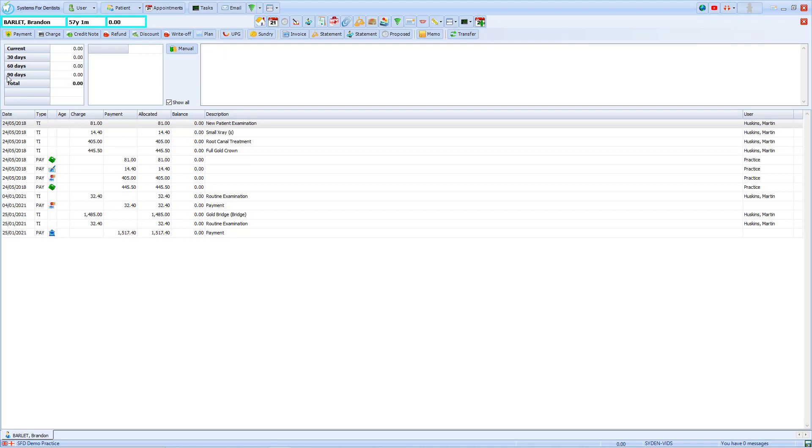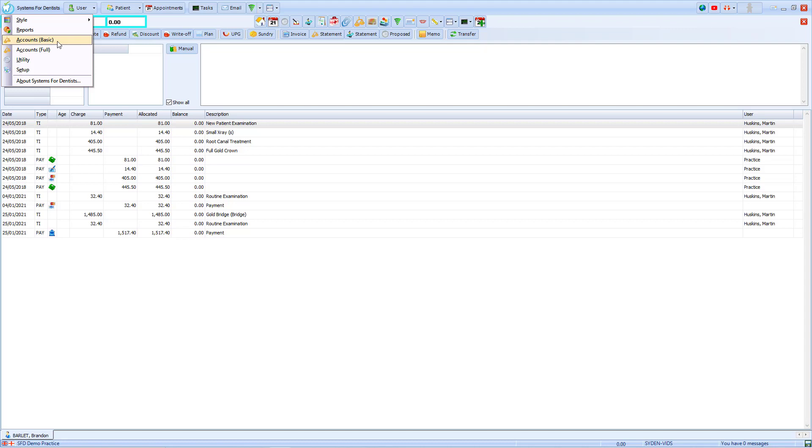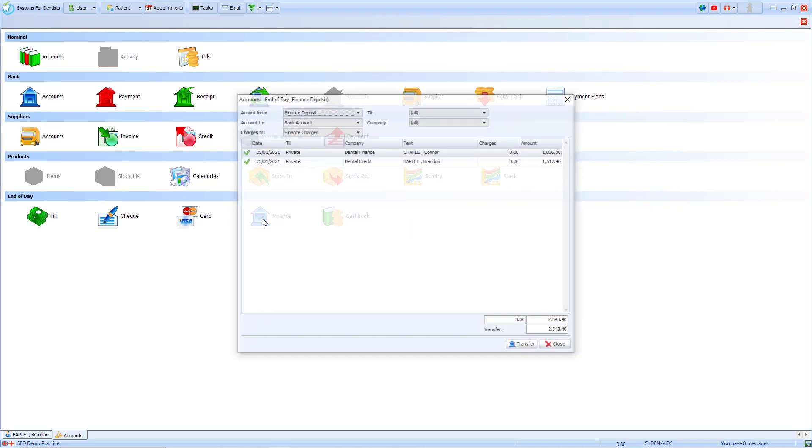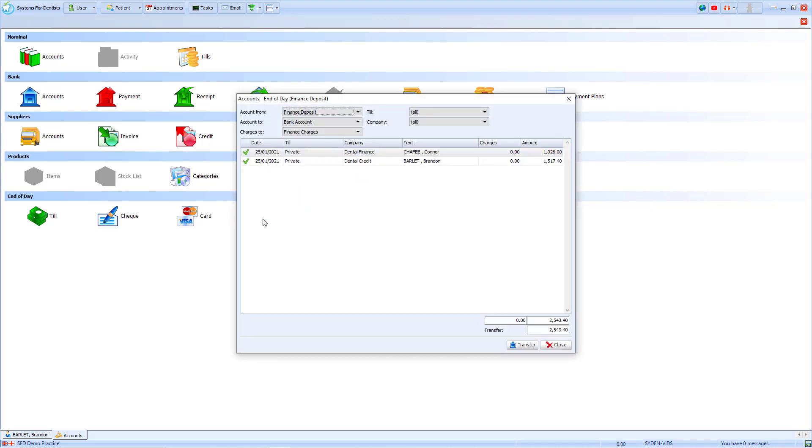In order to add the charges, we must go to the tooth in the top left hand corner, choose the option for accounts basic, and then in end of day you'll see that bank icon again for finance. When selected, it brings up our finance deposits for the day.